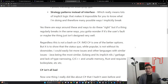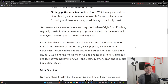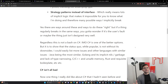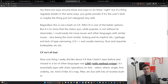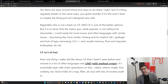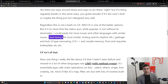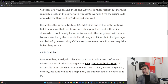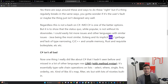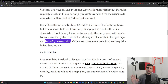Yes, there are ways around these, and certainly ways to do these right so you're not having all these problems. But if a thing regularly breaks in the same ways, you gotta wonder if it's the user's fault or maybe the thing just isn't designed very well - that's the whole thesis of The Design of Everyday Things. This is not a bash on C#; in my opinion, C# is one of the better options out there. But it is to show that the status quo, while popular, is not without its downsides. Java runs into all these issues. Golang has its implicit nils and garbage return values and doesn't really have good type narrowing with generic support or DUs. C and C++ has its own unsafe memory issues. Rust is actually quite good, but to get the same kind of power there's often a lot of boilerplate with borrows and such.